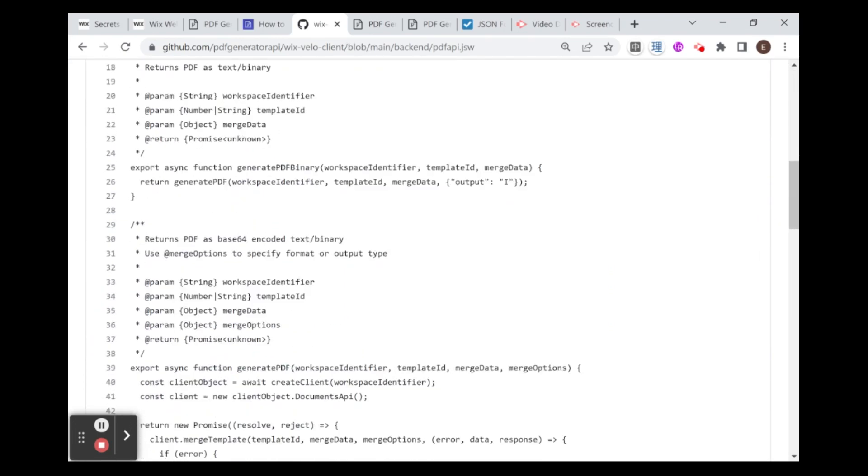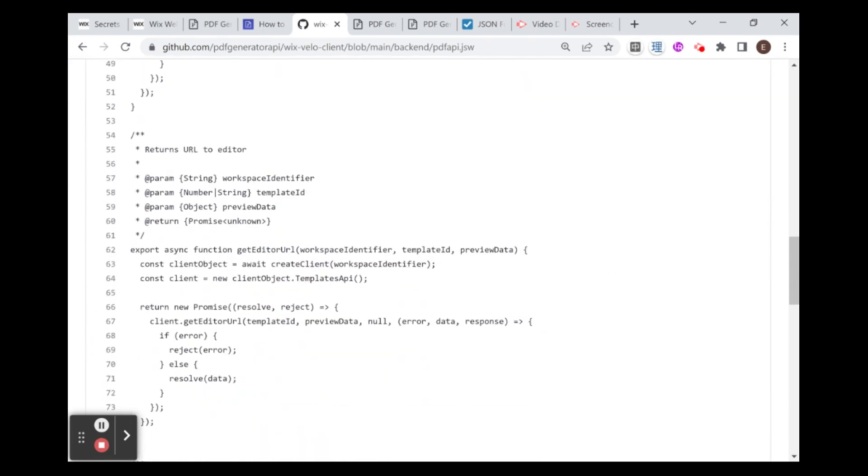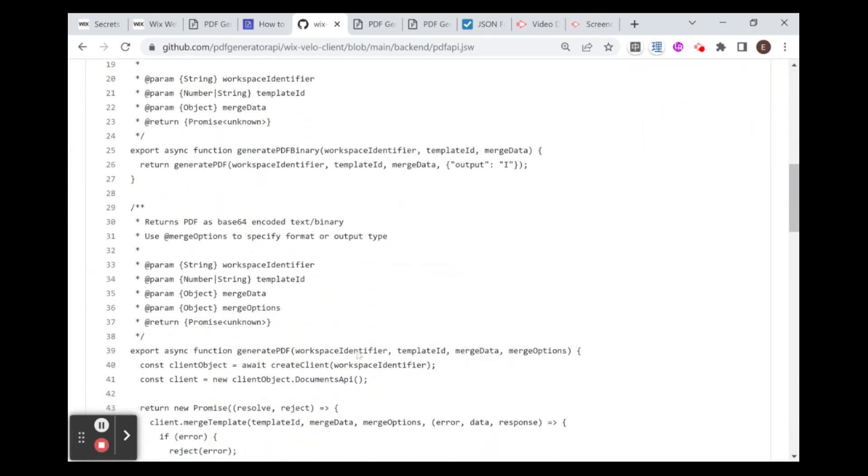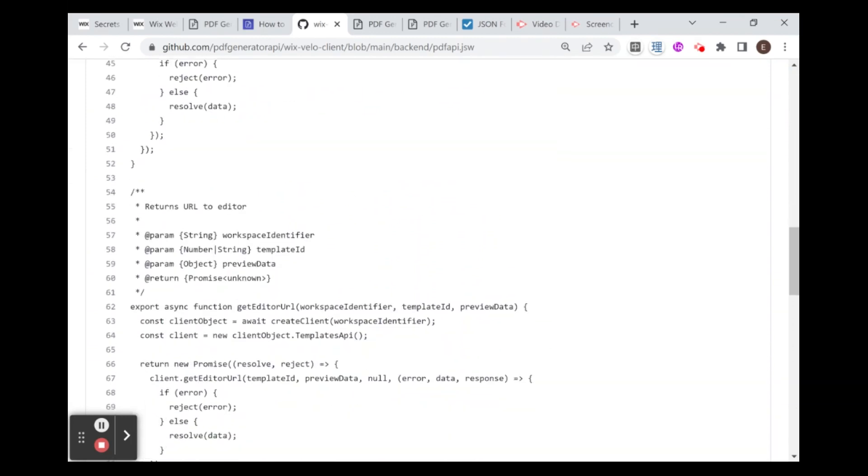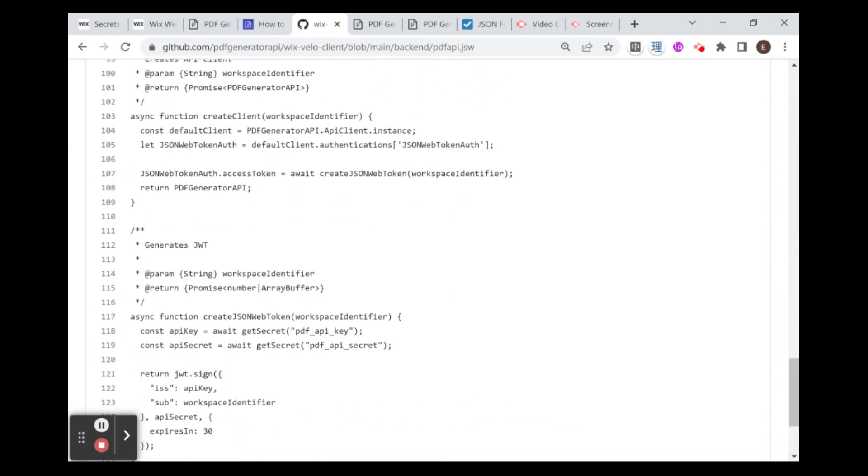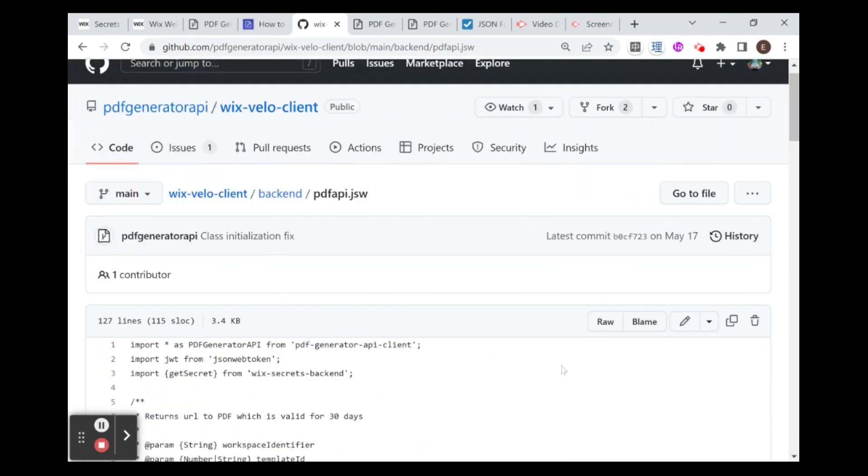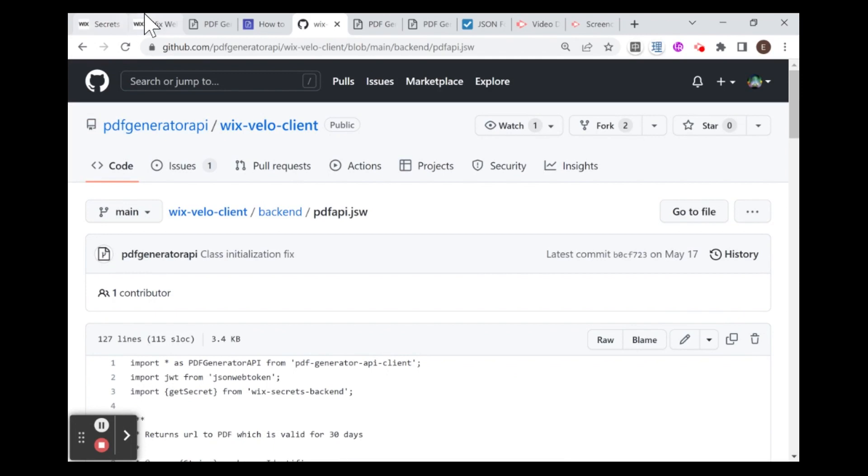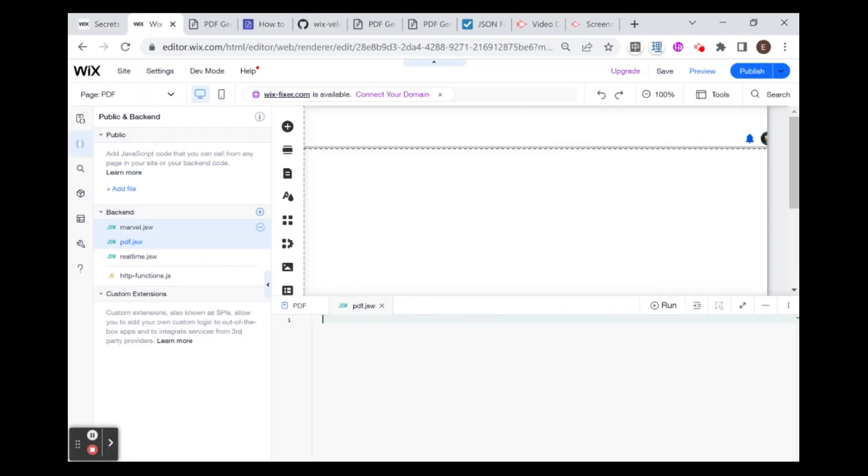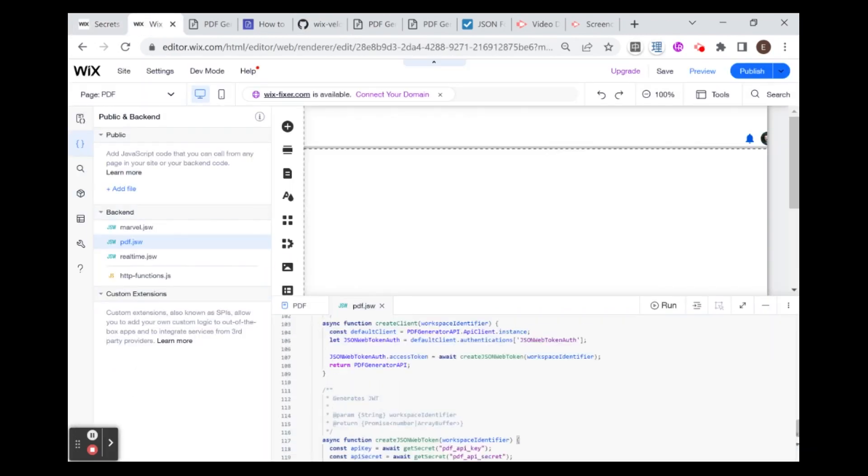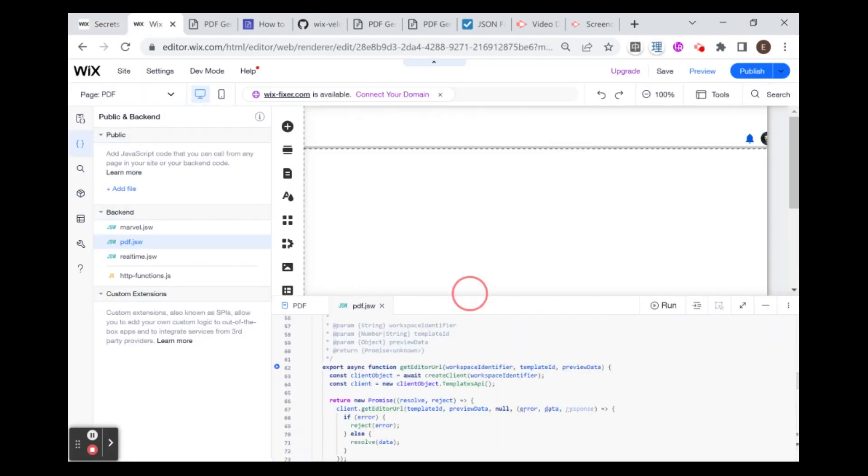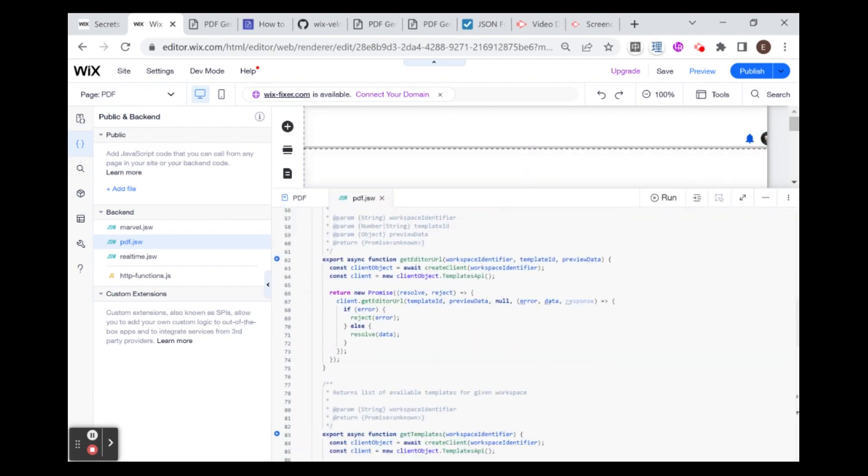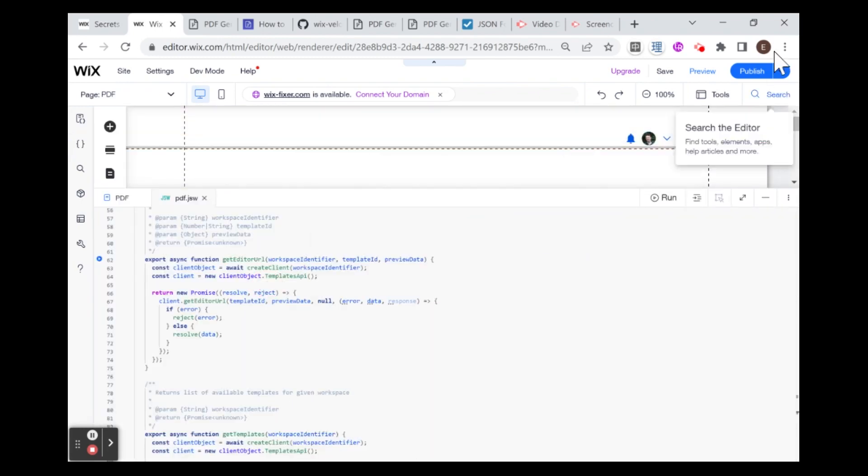I'm going to go to the repository, and what we need here is the backend code. We need the PDF API. What we're going to do is copy all of this code over into my website. I'm going to copy this, go to my backend, and paste it right here.